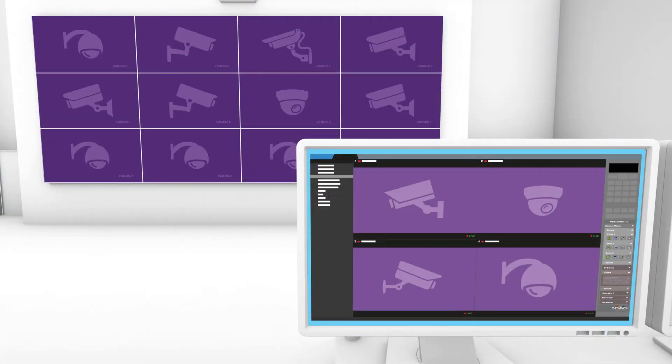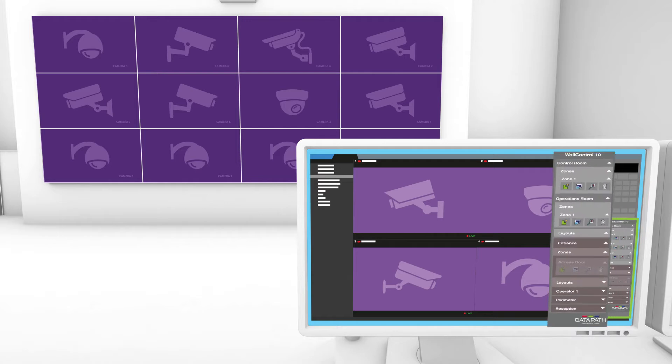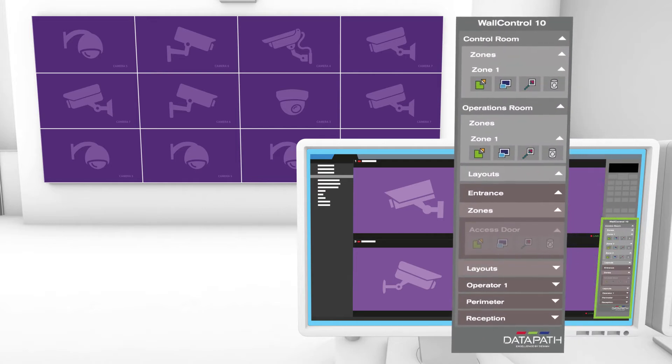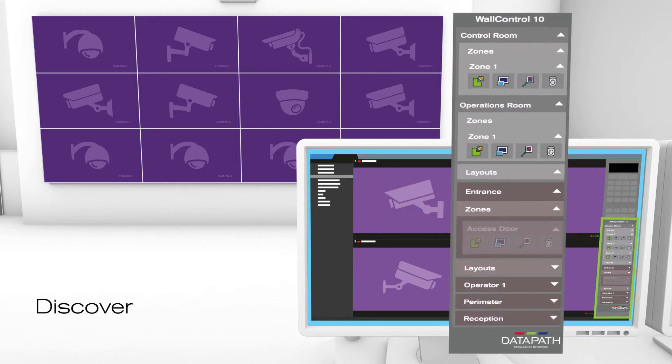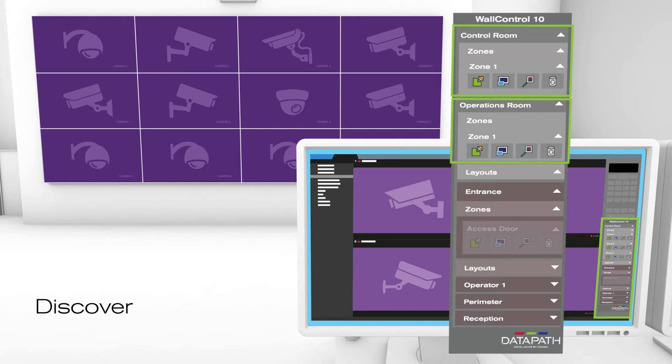Using it is simple. Key features can be actioned by the single click of a button. WallControl 10 for Genetec Security Centre will recognise all cameras that are available within Genetec's server, and automatically populate WallControl 10 with the correct settings, making the setup process simple.